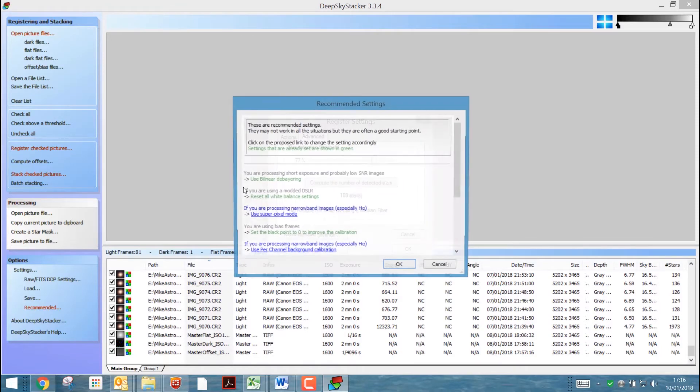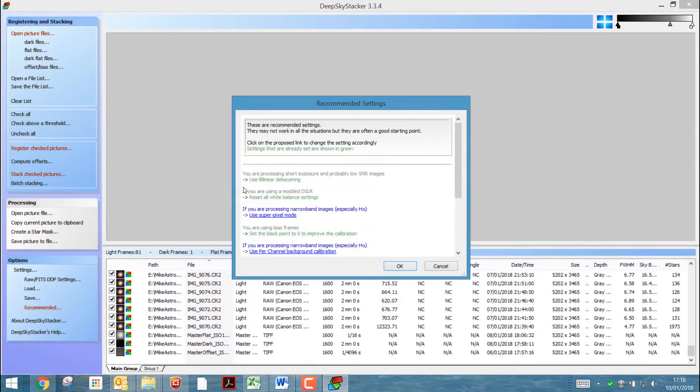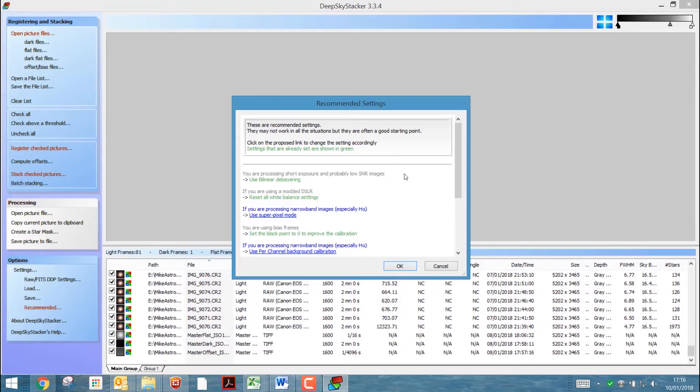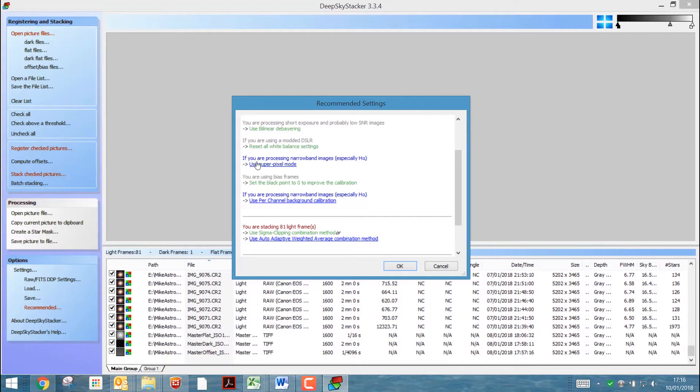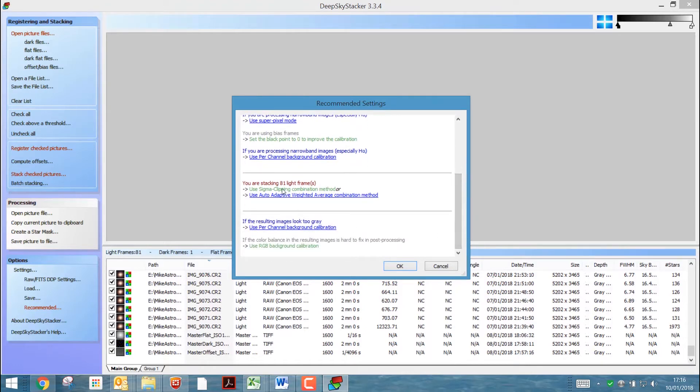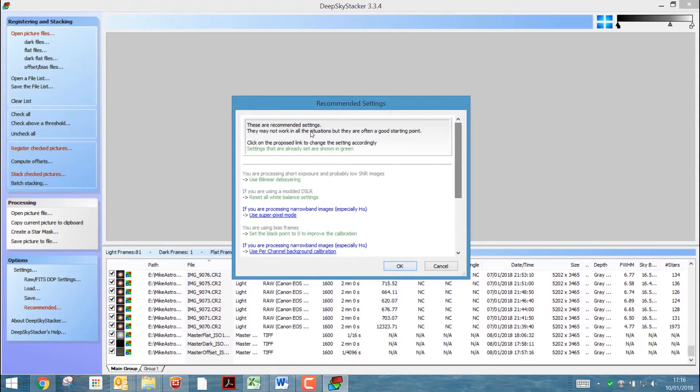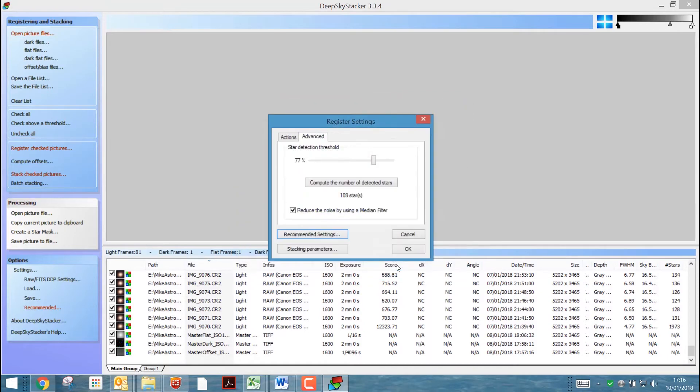So if we then have a look at the recommended settings, anything that's already in green are already applied. So if we just scroll down a little bit, we use bilinear density bearing, we're using the modded DSLR in this case. So reset the white balance, no narrow band. And then if I go a bit further down, I'm going to use the sigma clipping and the RGB background calibration. So as it says right at the top, these are the recommended settings. They may not work in all situations, but they're often good starting points. So we just click OK.